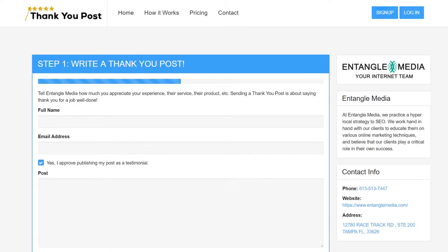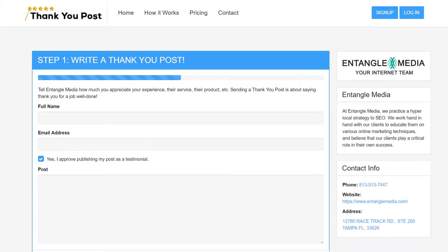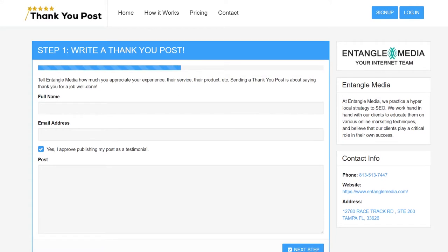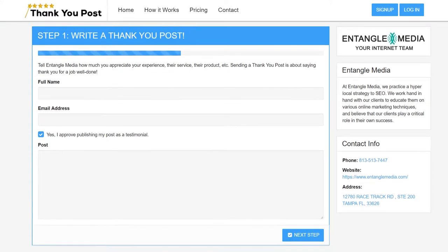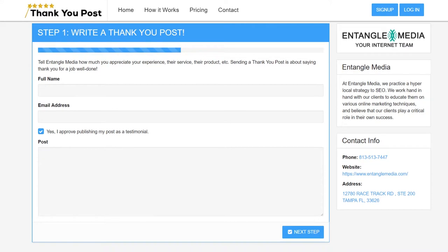You'll notice that the page may look a little different than what you may have seen before, but that's just because you're logged into your account. Your customers will see the normal page with a form.